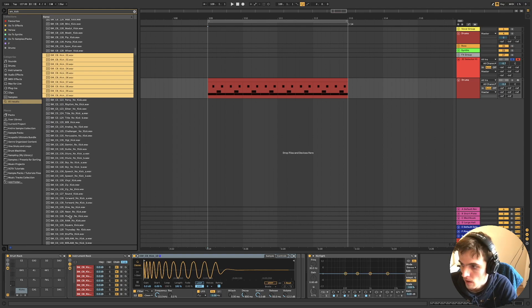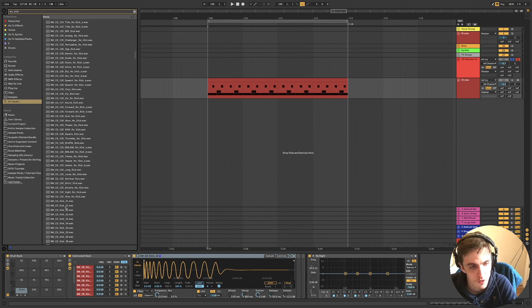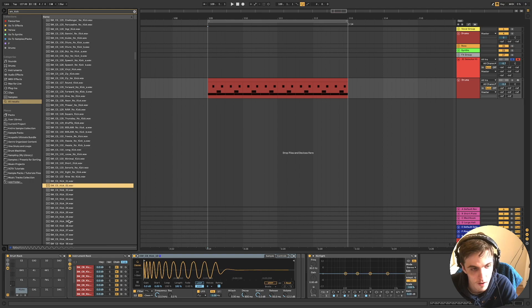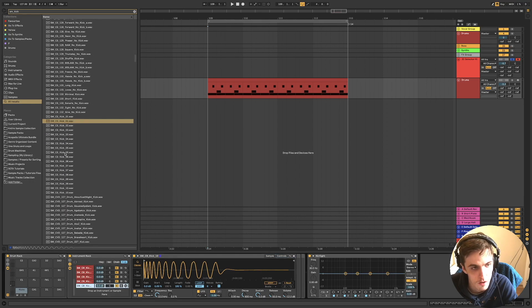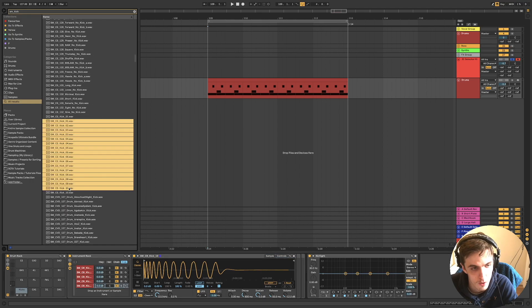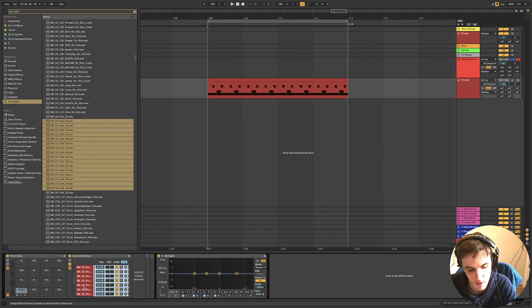Because like myself, you probably have way too many drum samples. So I'll just load in, the number doesn't really matter.